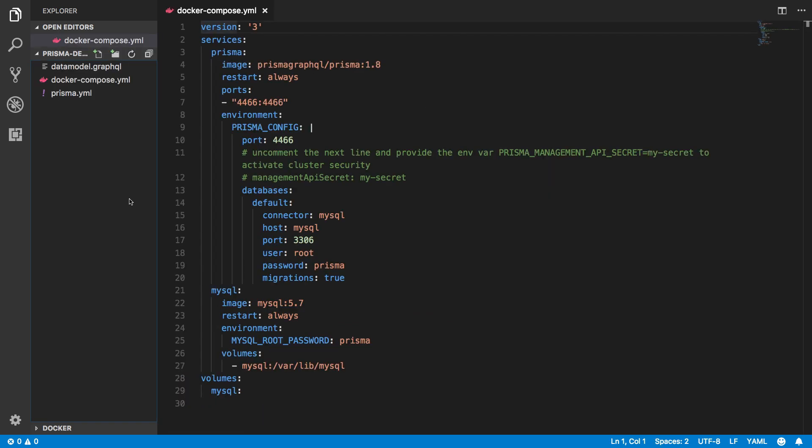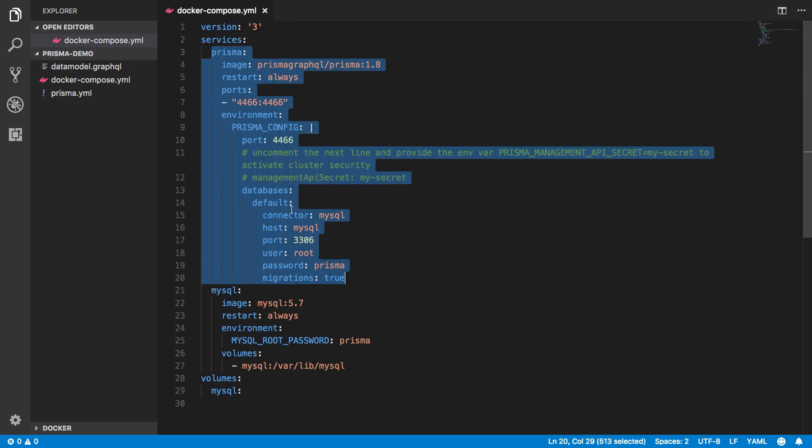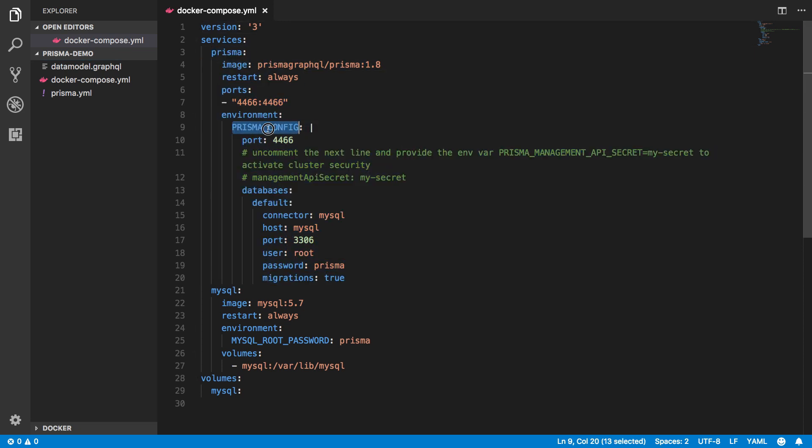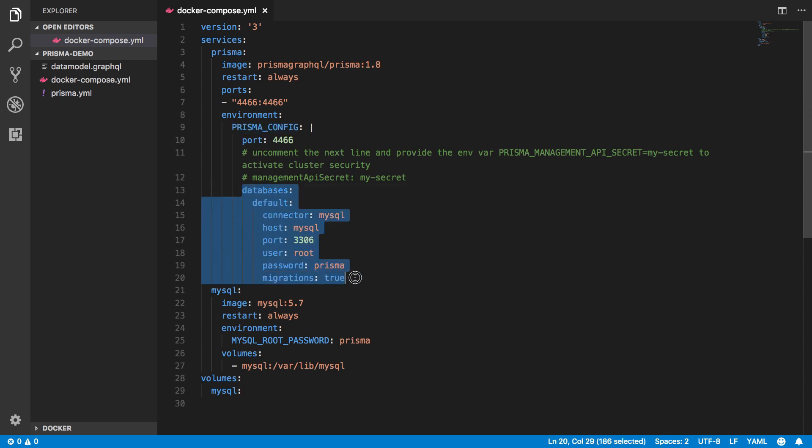The Prisma CLI now created three files for me, so let's inspect them. The docker compose file contains two docker images. The first one is the one for the Prisma server. Down here, it specifies the Prisma config environment variable, which contains the information that tells Prisma how to connect to my database.